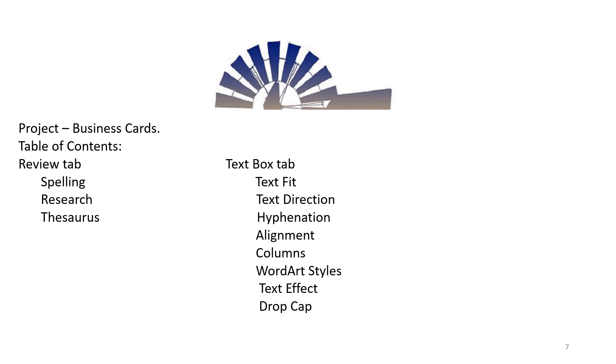Text Box Tab: Text Fit, Text Direction, Hyphenation, Alignment, Columns, WordArt Styles, Text Effect, and Drop Cap.